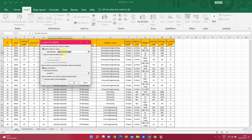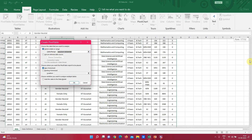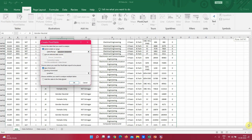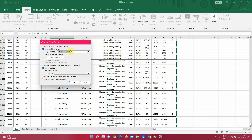Excel is intelligent enough to automatically select the entire data set. You can see it has selected all the way down to row 64,959 — the entire data set. You can then choose where to place the pivot table: in an existing worksheet or a new one. By default, I have selected a new sheet.